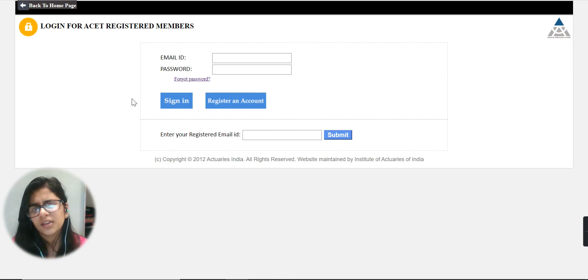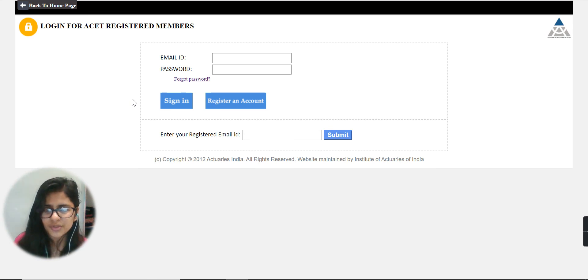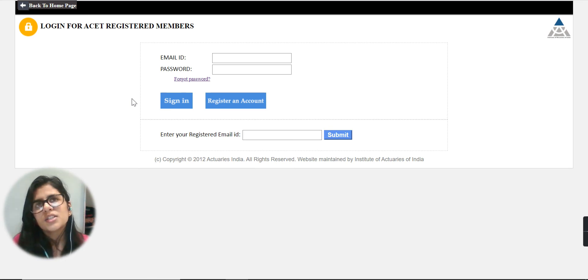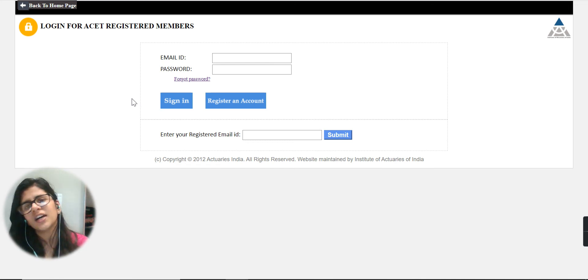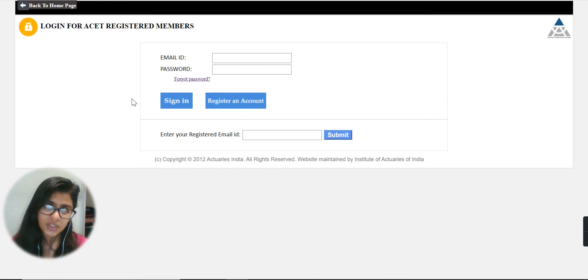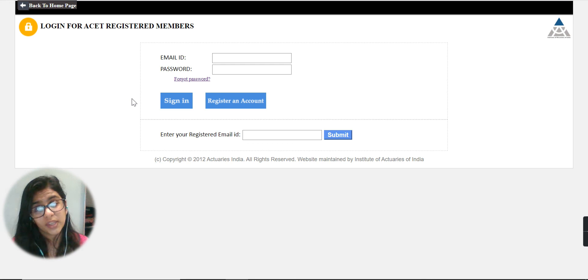I hope this video is self-explanatory. It was quite easy to know what you have to do for downloading an admit card. I wish you all the best for your exam.